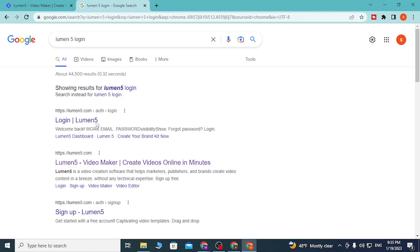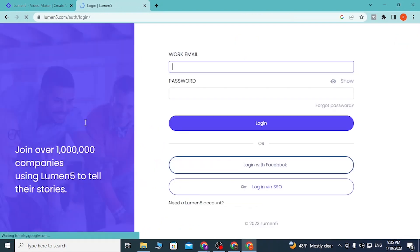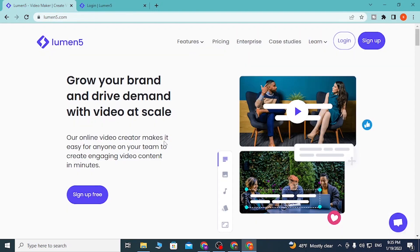That will direct you to the Google search page where at the top of the results you can see the login page of Lumen5. Click on that, and this is the direct login page of Lumen5. On the first tab we're still on the home page of Lumen5.